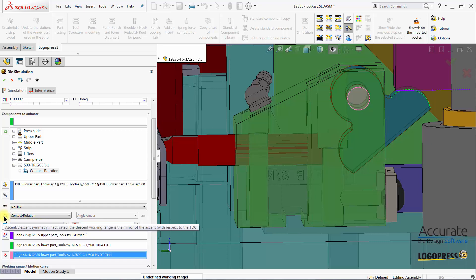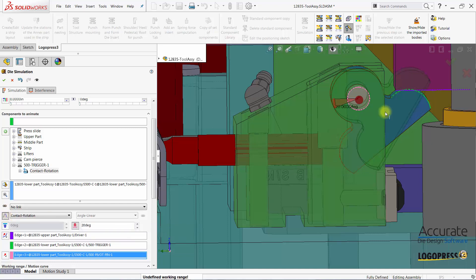And then I'm also going to select this option ascent-descent symmetry because we want symmetrical motion as the press opens and closes.